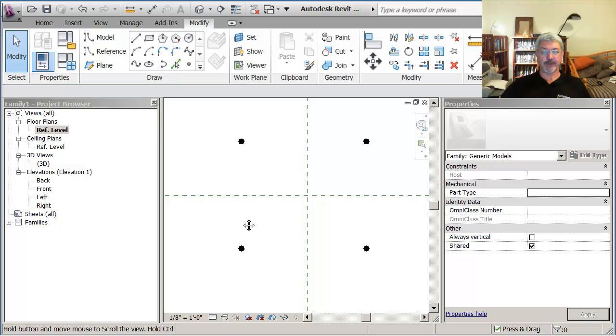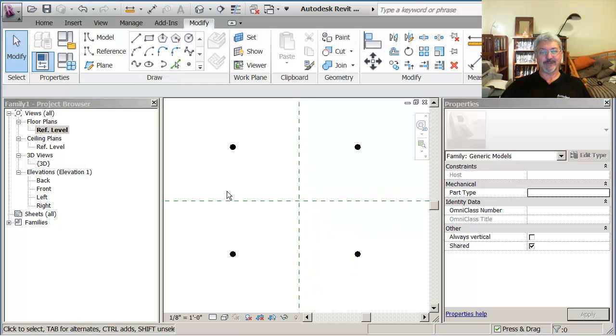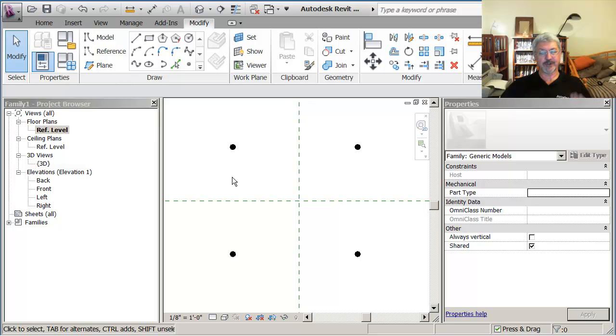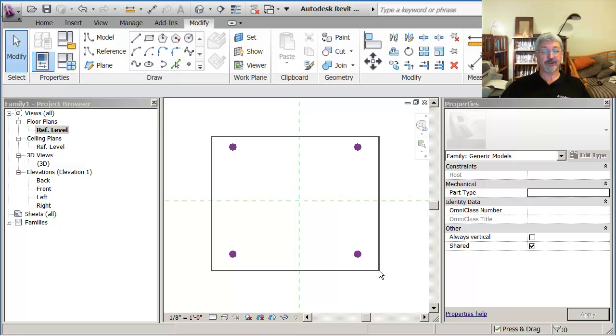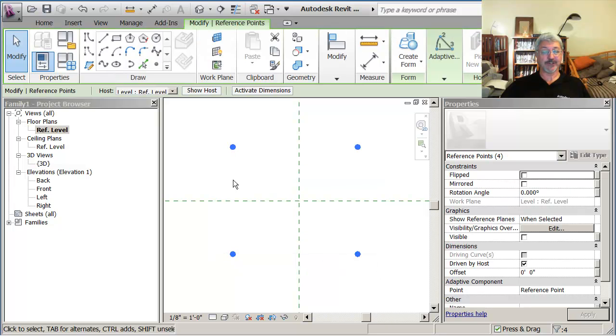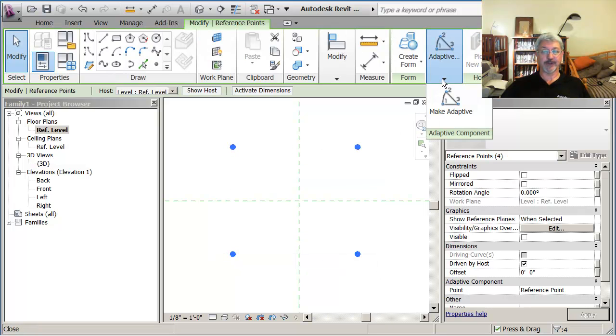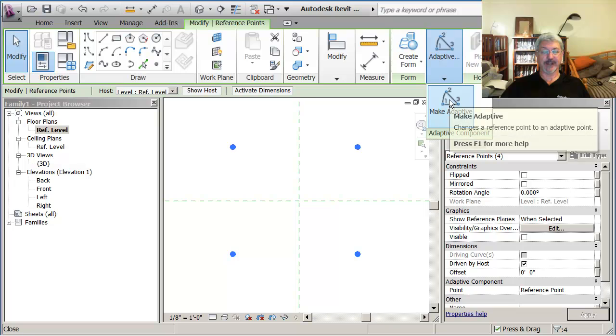But these are not adaptive points. Adaptive points have three planes associated with them. And the way that you convert these to adaptive points is to select them, and use the option up here that says make adaptive.